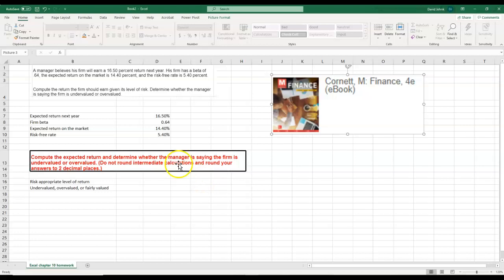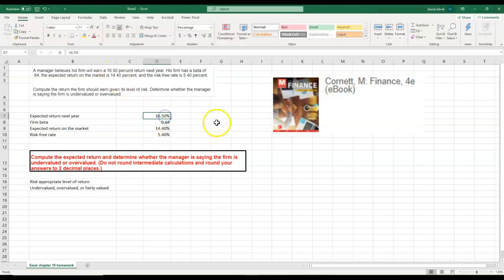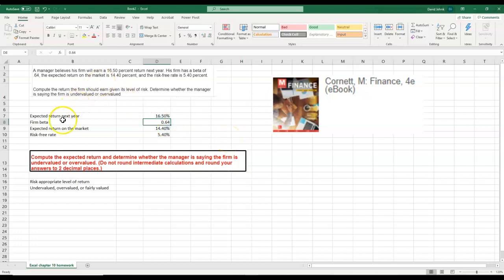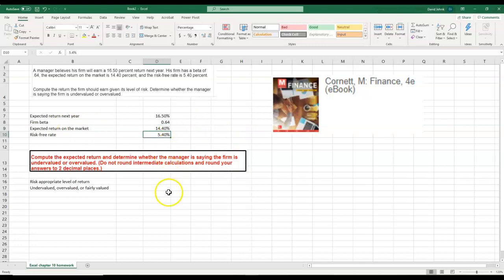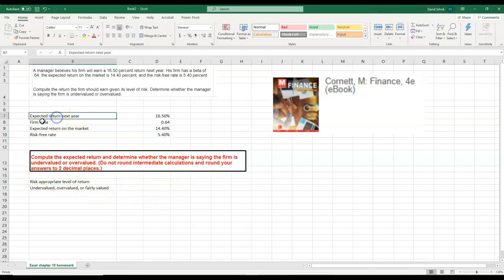This basically says that a manager believes his firm will earn a 16.5% return, which is this right here. His firm has a beta of 0.64. The expected return on the market is 14.4%, and the risk-free rate is 5.4%.